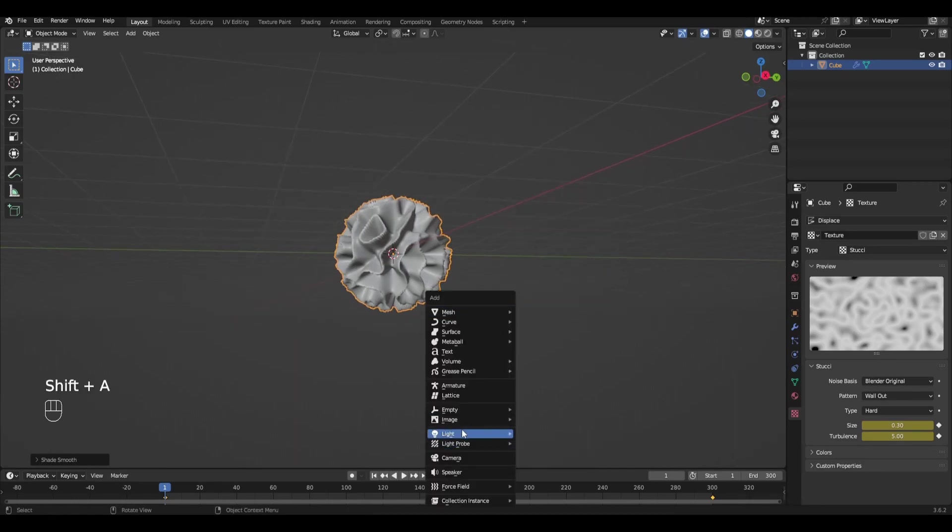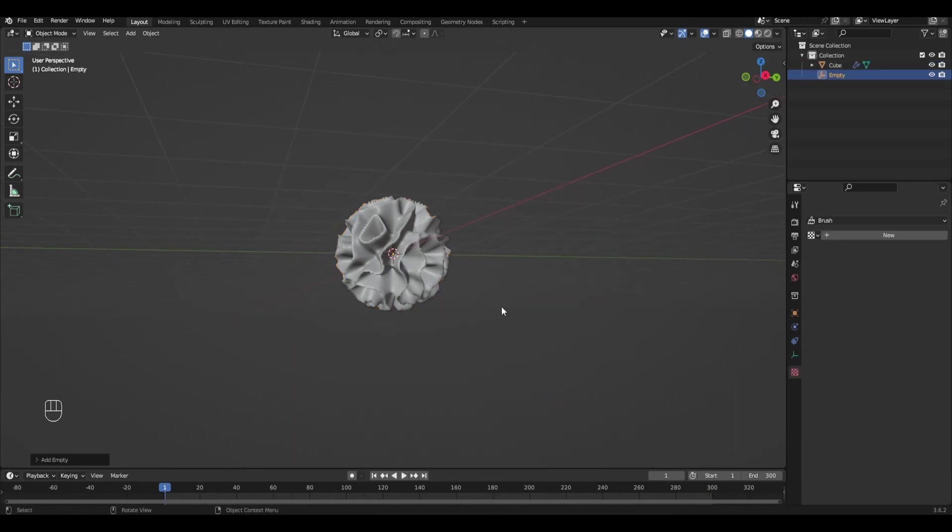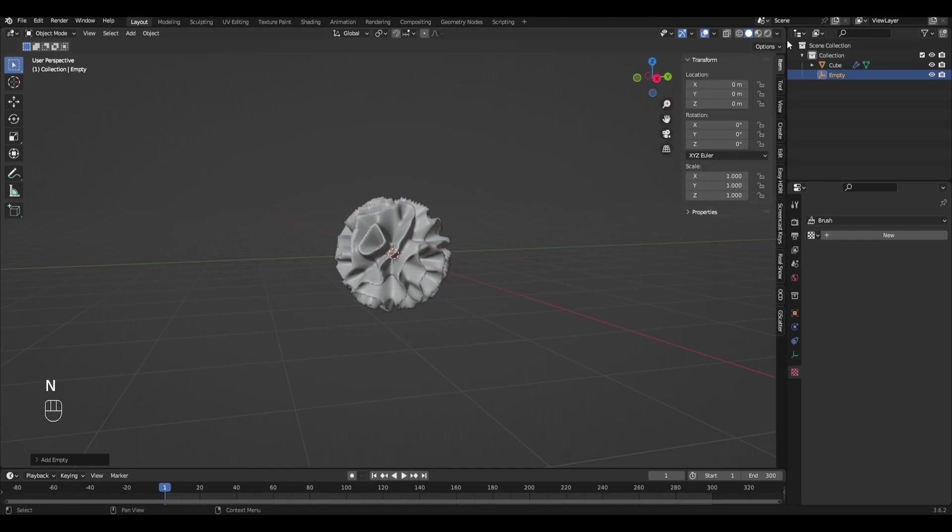Press Shift A and add empty. We make the simplest animation of moving our empty. Our sphere will depend on the movement of empty.